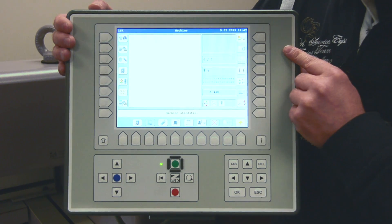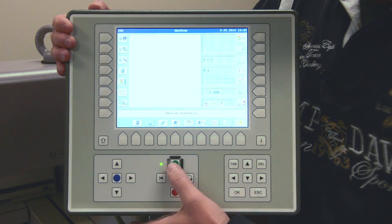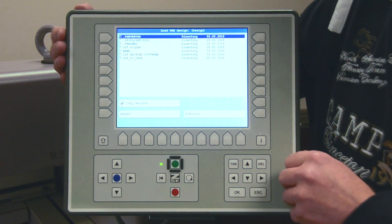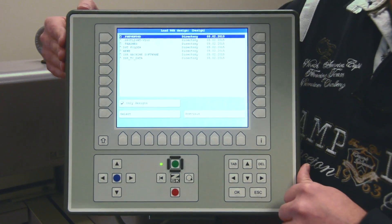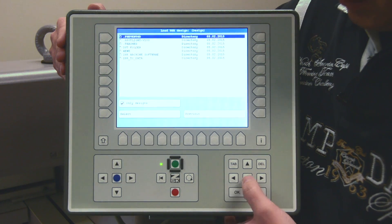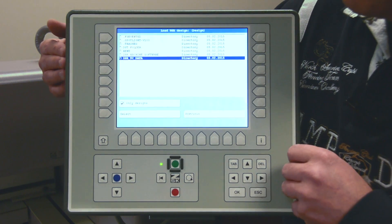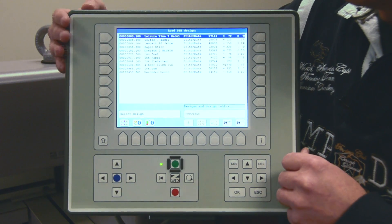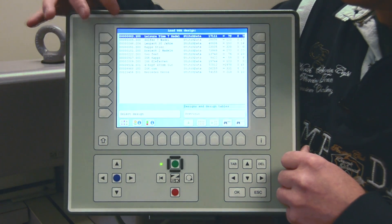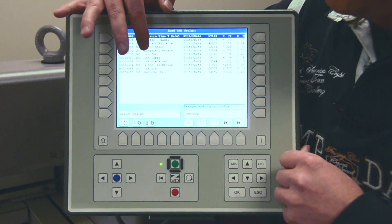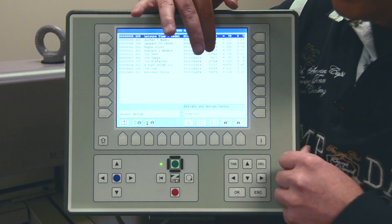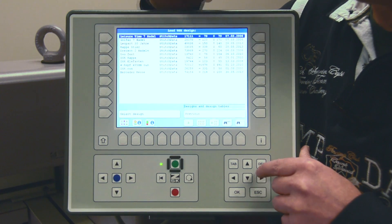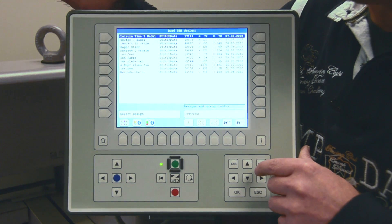I press the button to load a design. Here on the bottom we have the USB drives. I select it and I can already see my folders on the USB flash drive. I select a folder and in the text directory I can already see a lot of information, like the design number, the whole design name, how many stitches the design has, how big it is, and even when it was done. So this information is already included in our code.